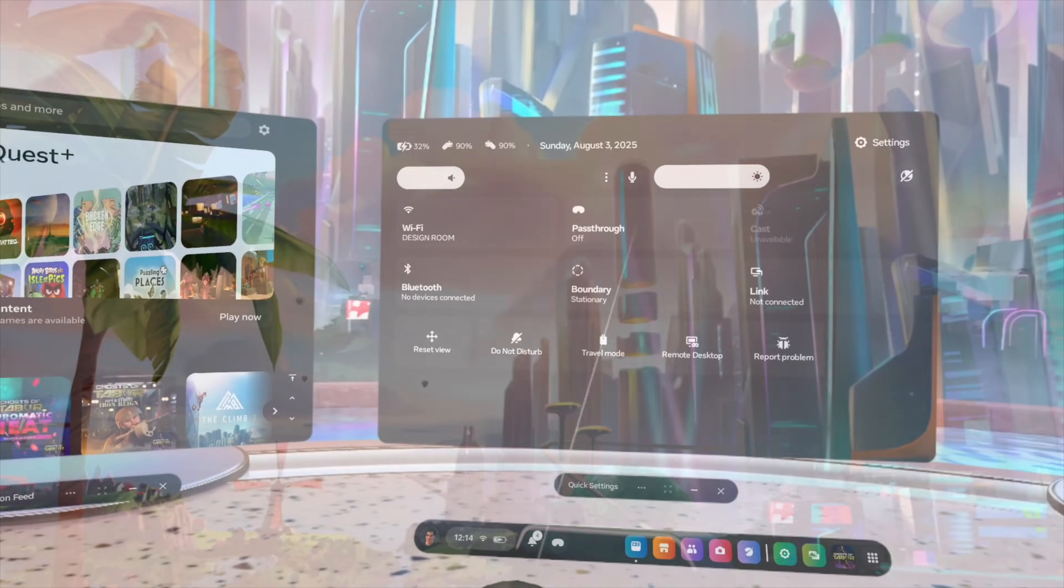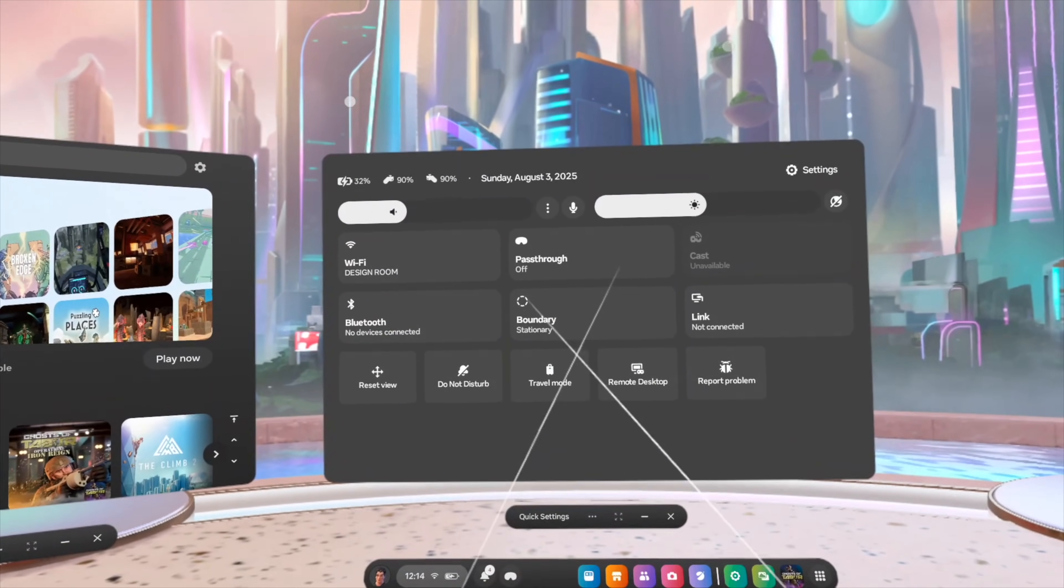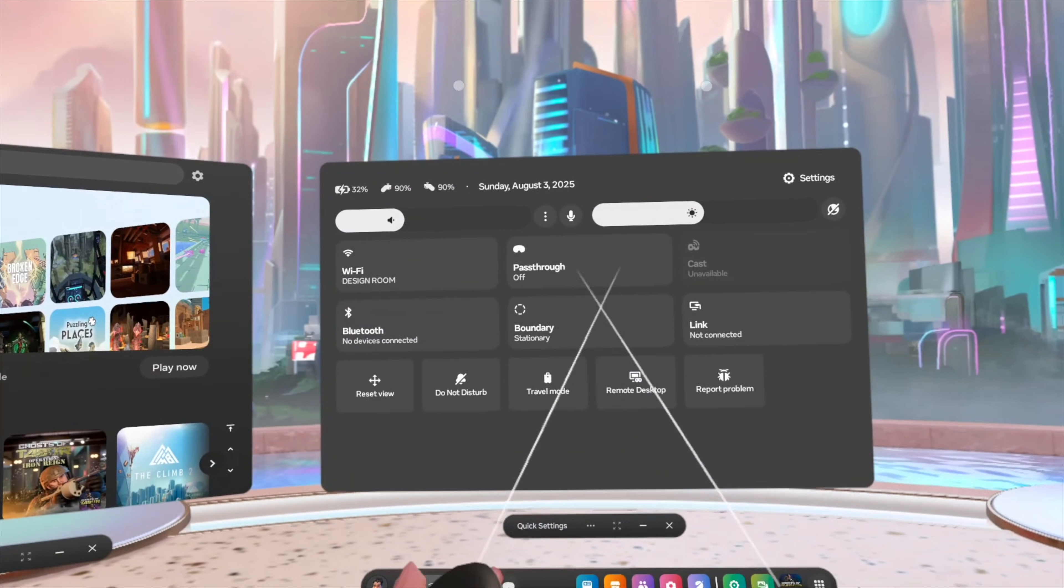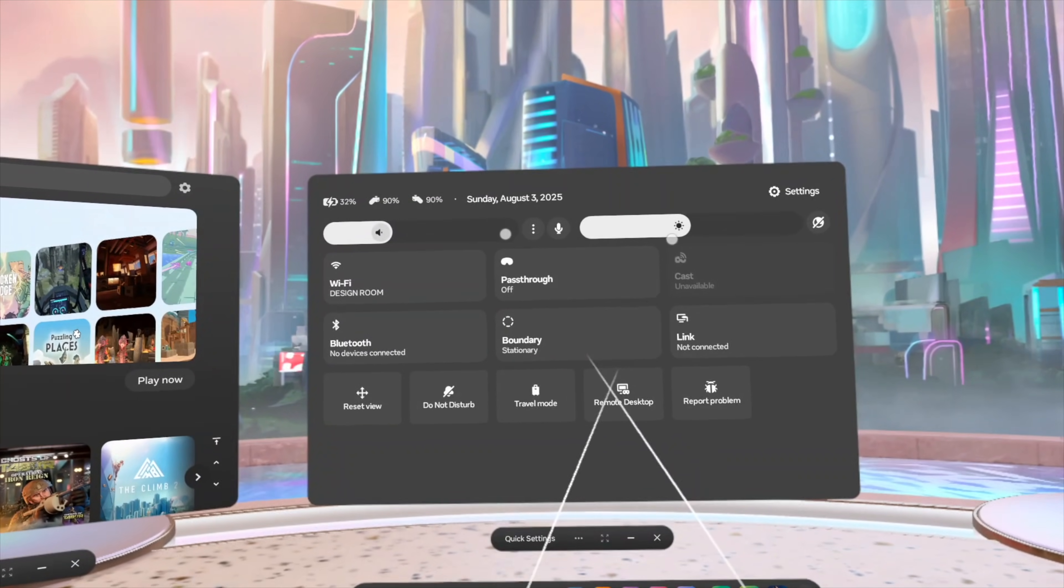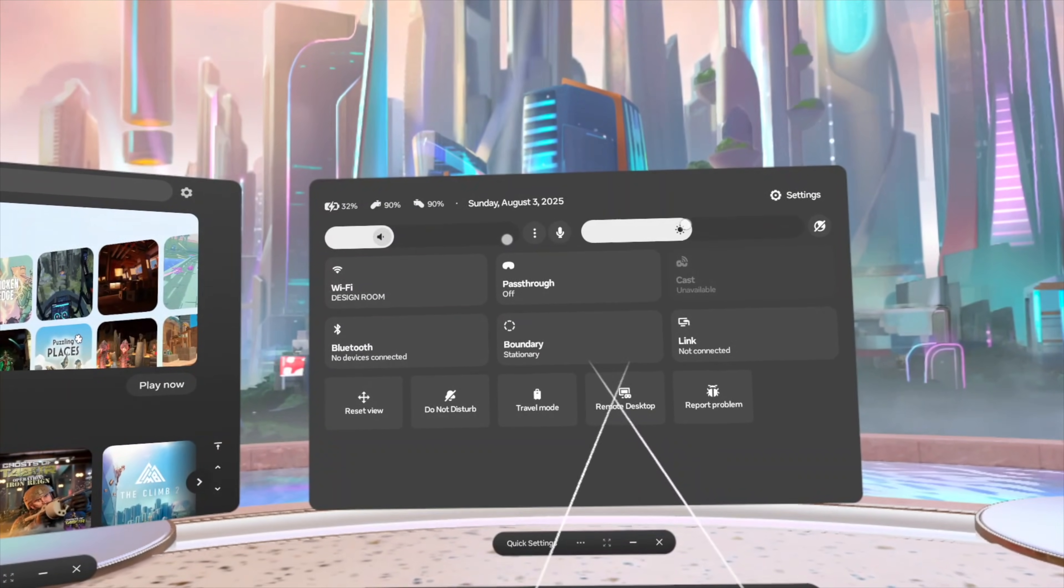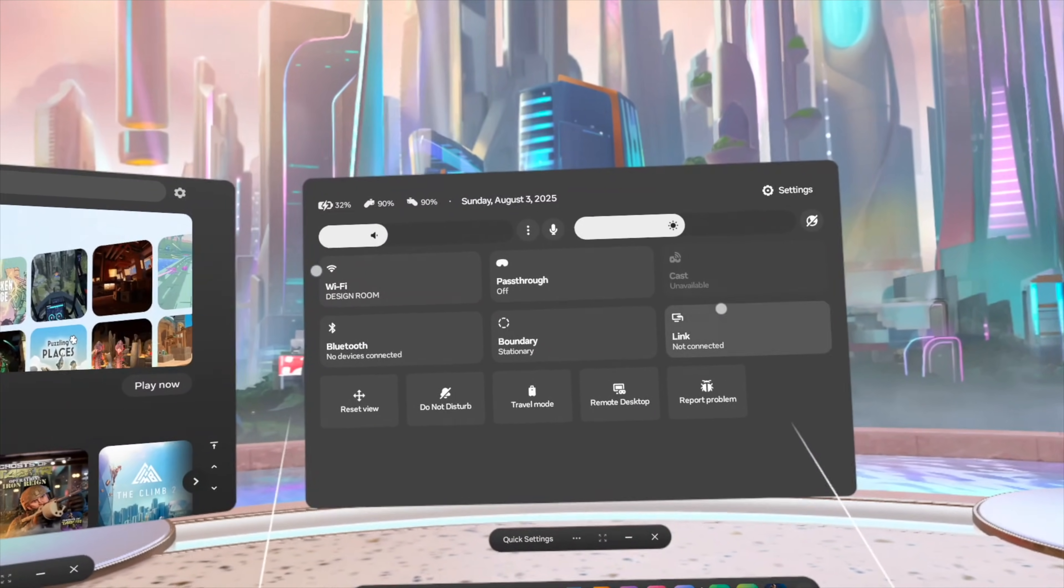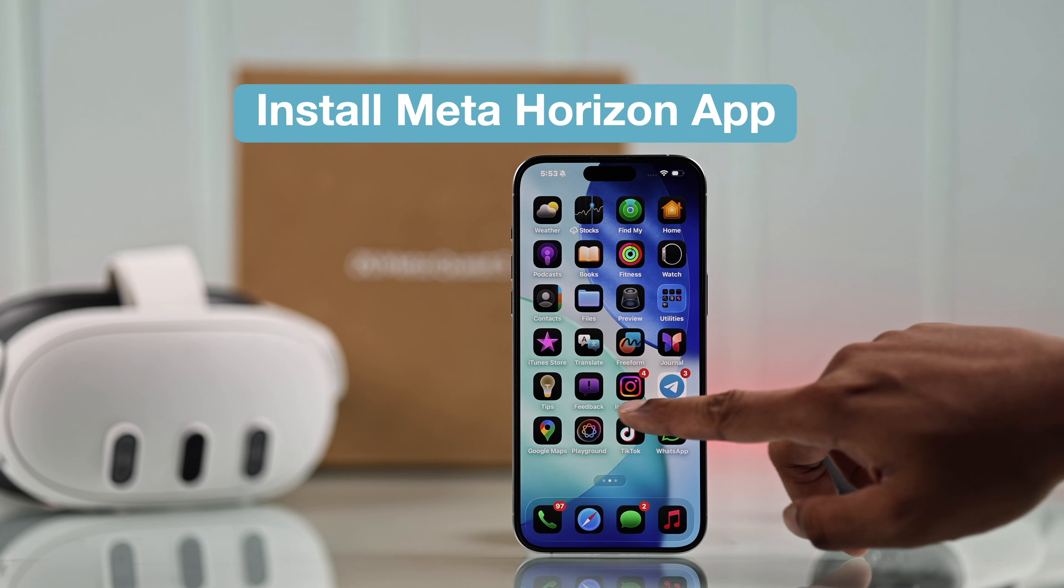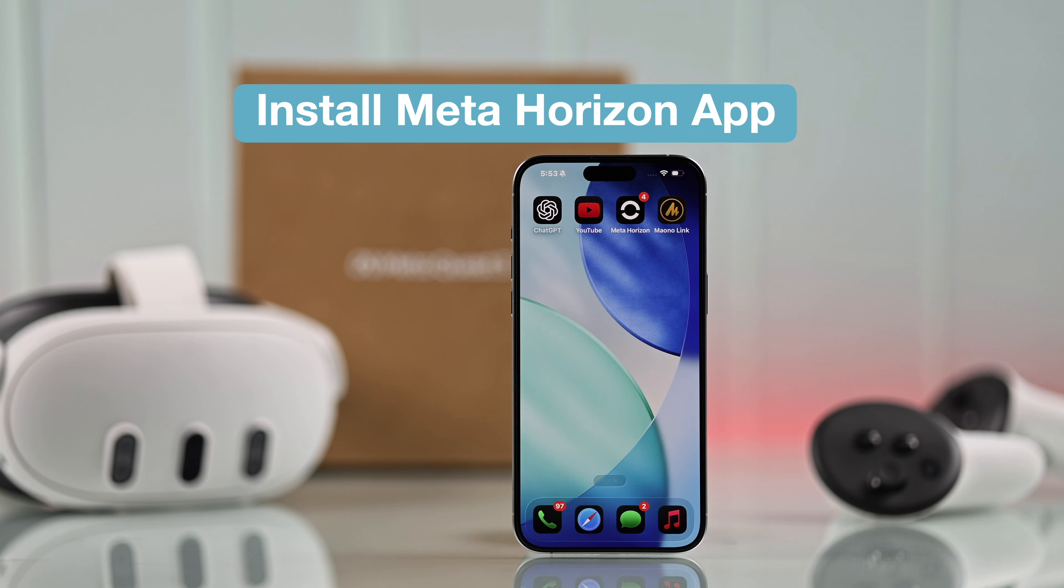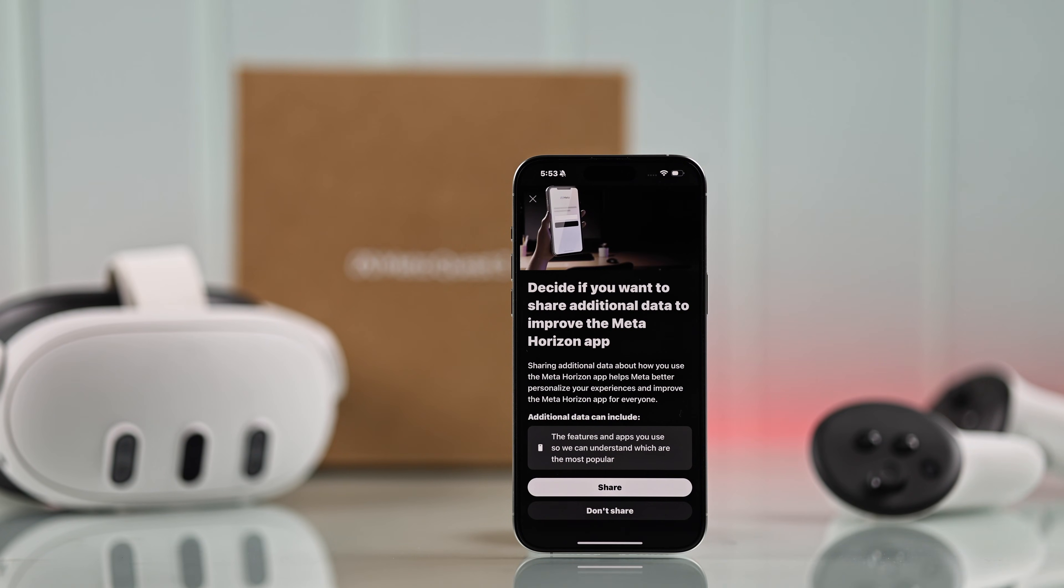Now there's another way to reset your Meta Quest controllers, which is from the Meta Horizon app. If you have the app installed on your smartphone, just open it up.